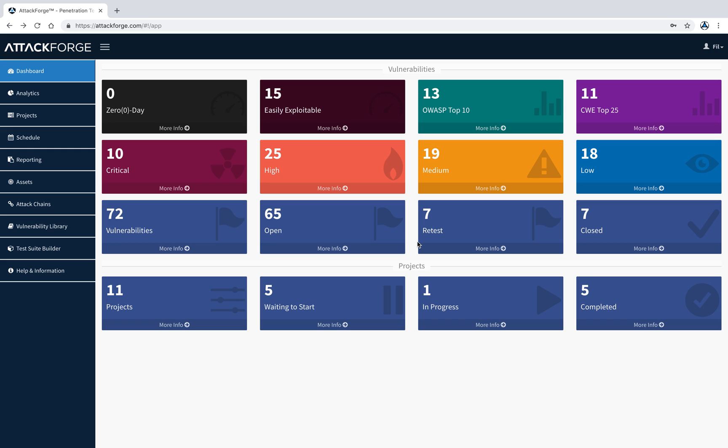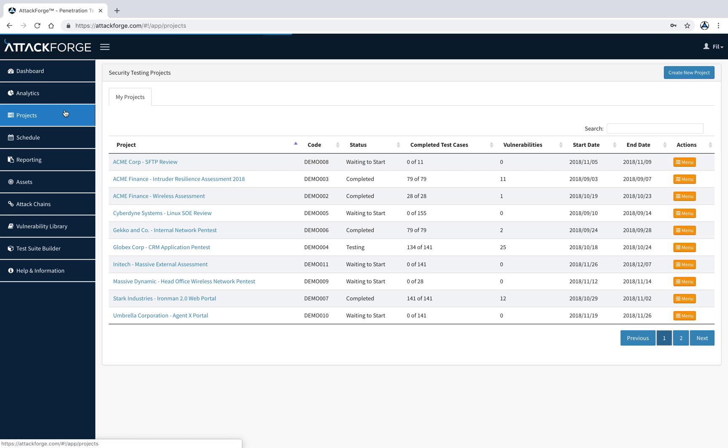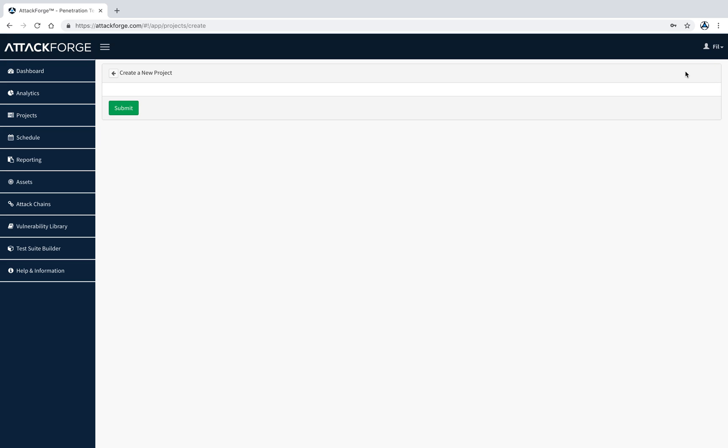To get started, let's access the projects menu. Here you can see all the projects you have access to. The first thing to do is create a new project by clicking the Create New Project button in the top right-hand corner.